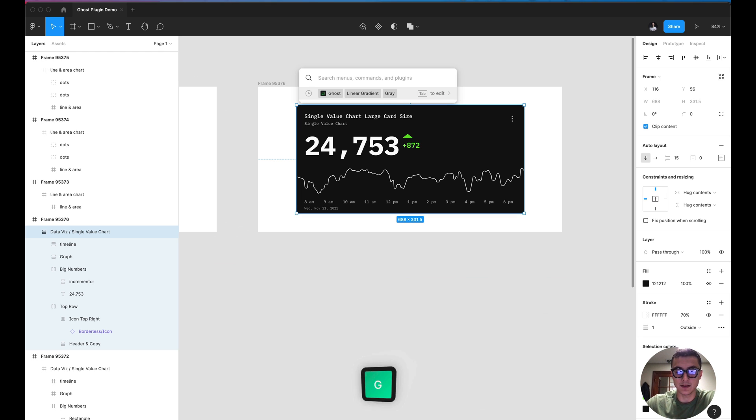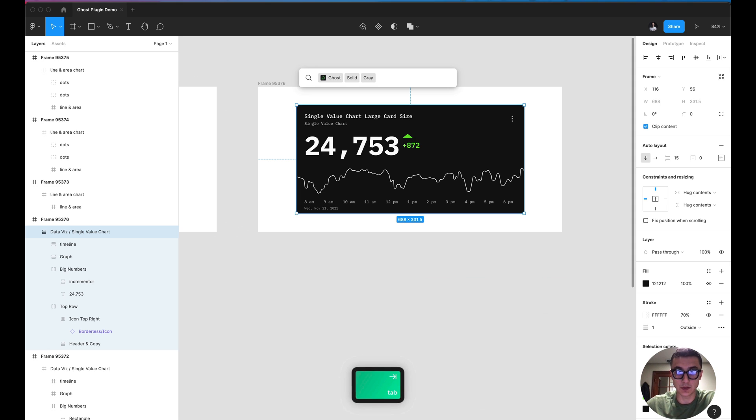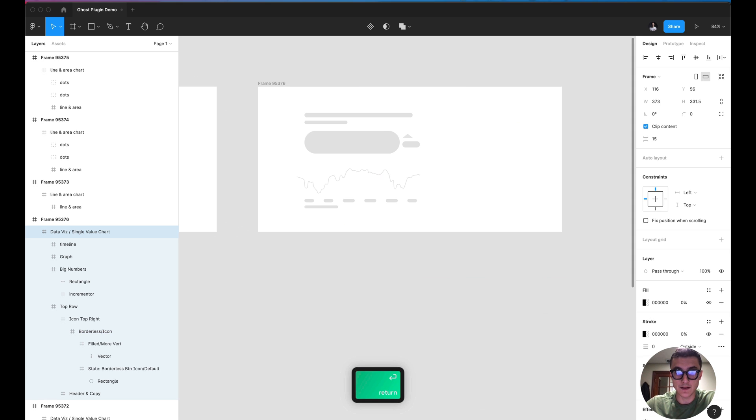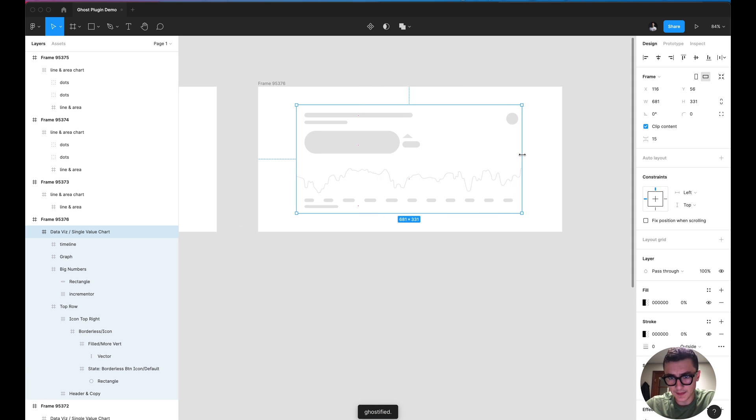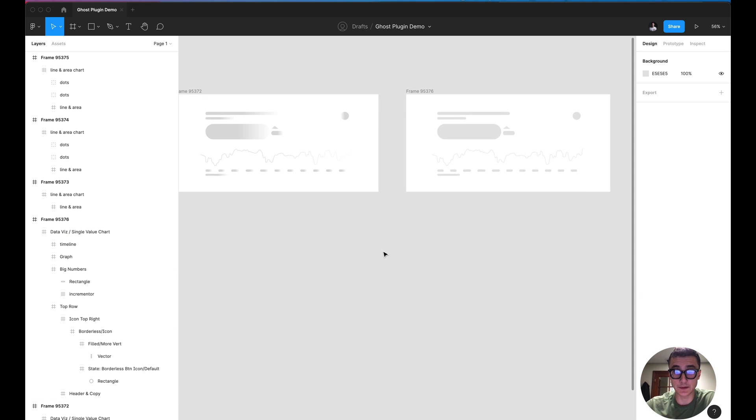And I'm going to go ahead and apply the solid gray here and hit enter. And that is how you use the Ghost Figma plugin.